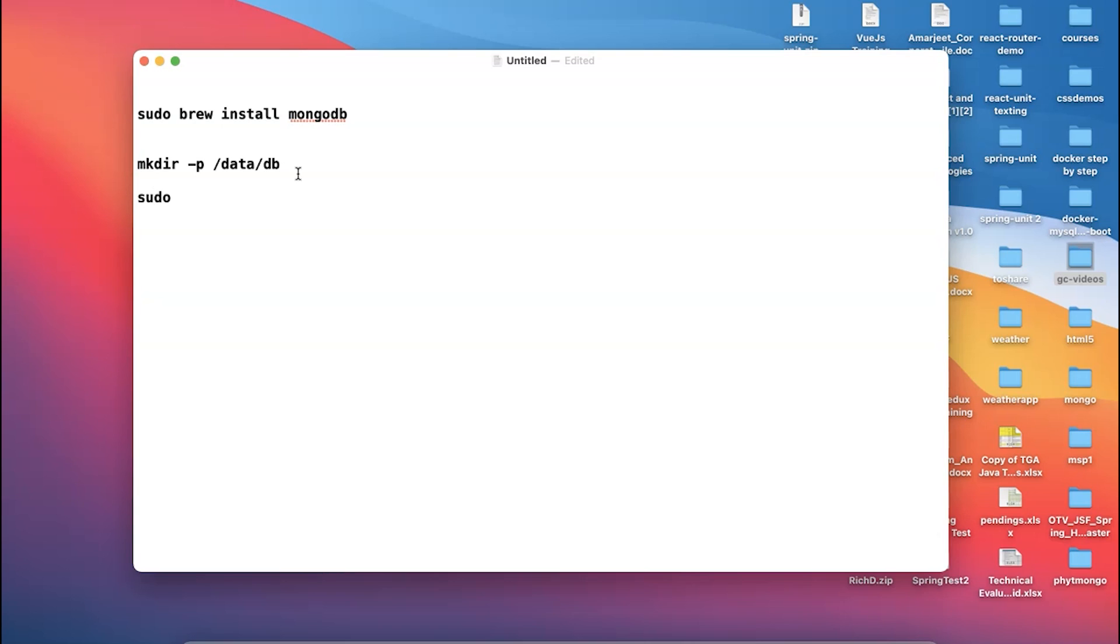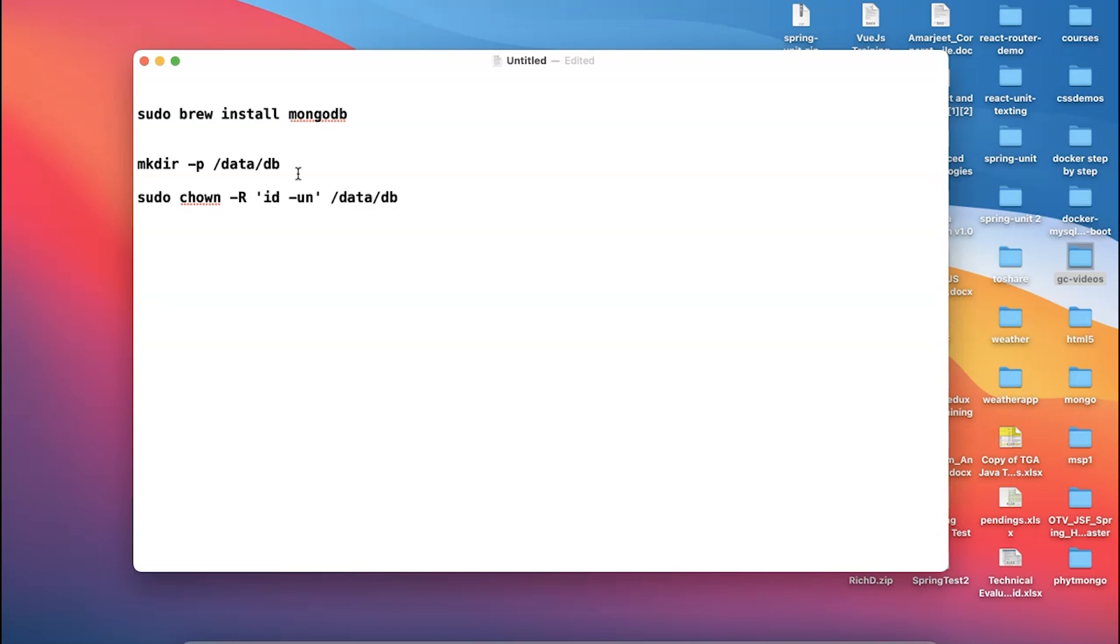In order to do this, you have to use this command called sudo space ch1, and after that you can say hyphen r and then you have to use id space hyphen un, and then you have to use slash data slash db.